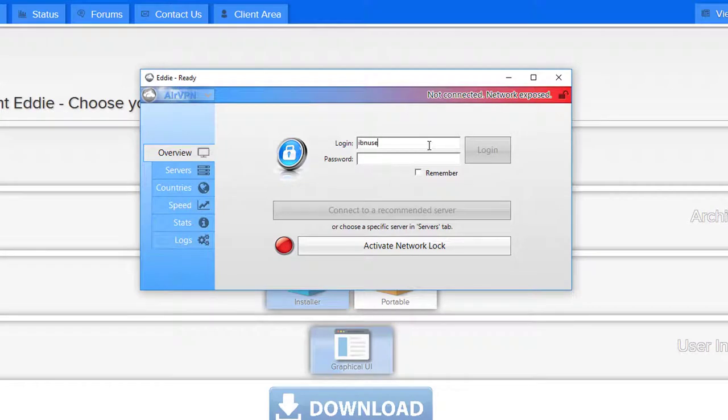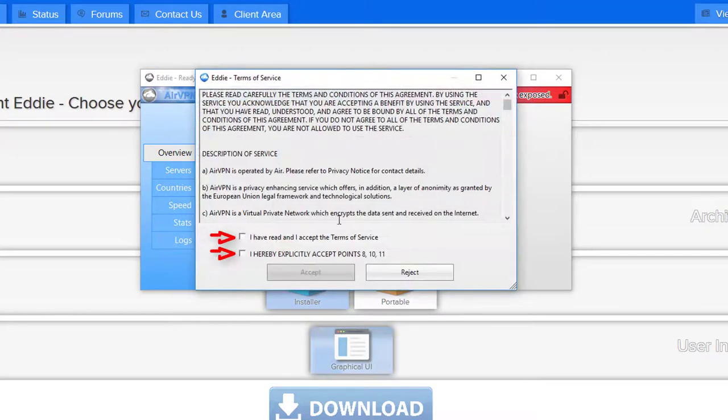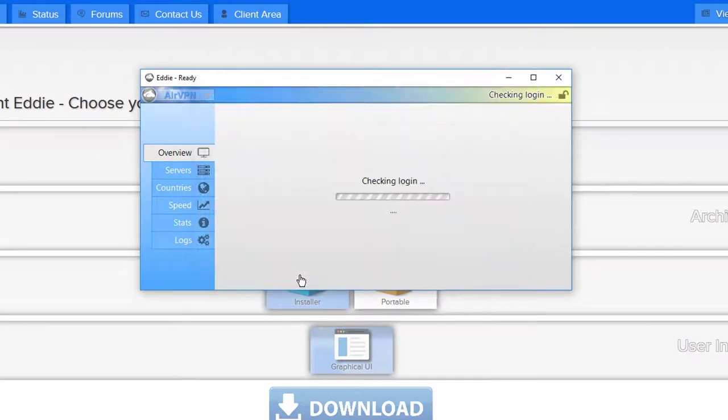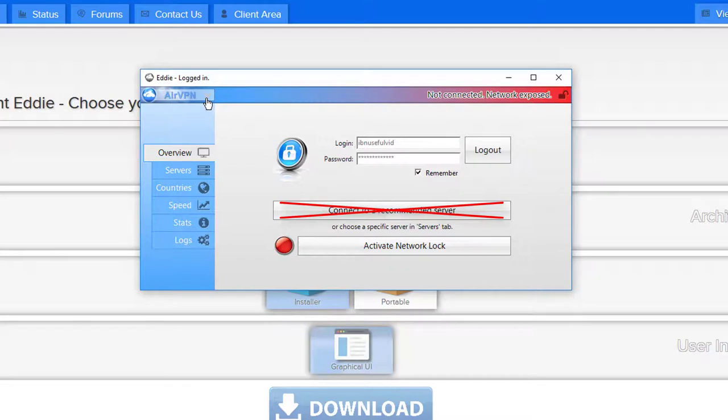In the first screen enter your login credentials. After clicking login confirm the next dialog by ticking the two boxes and press accept. Do not connect to a server. This may already work but we want to make it harder for censors to detect the usage of a VPN.